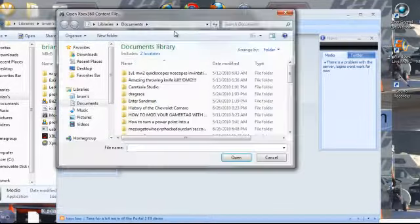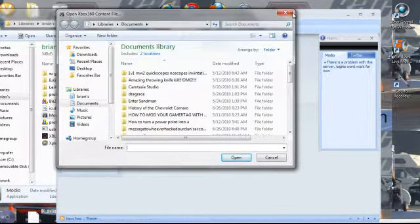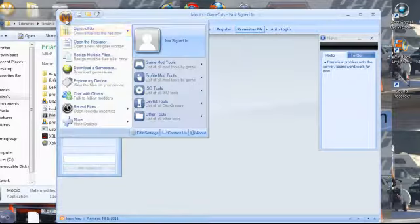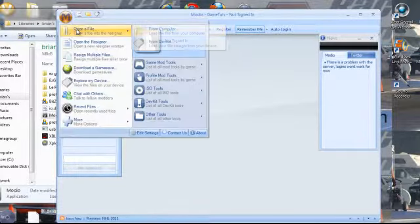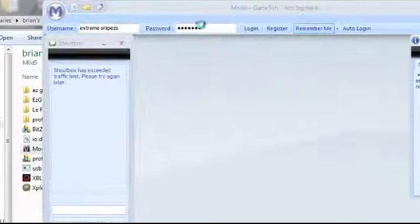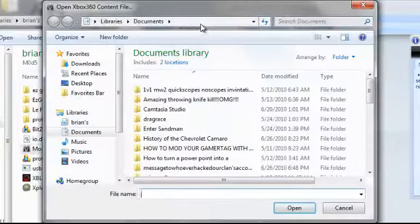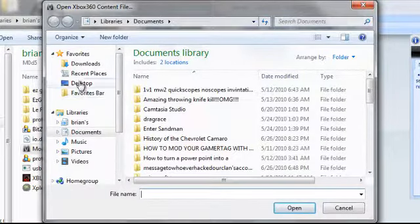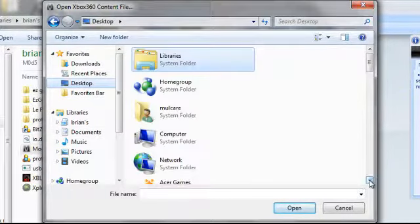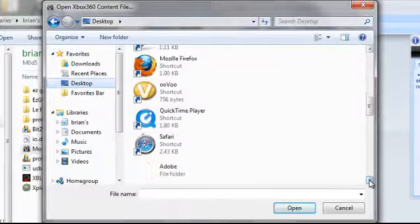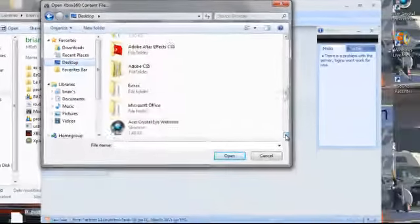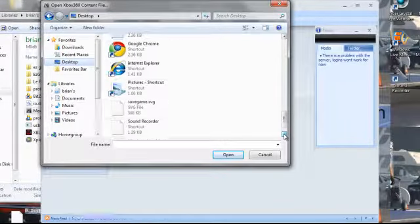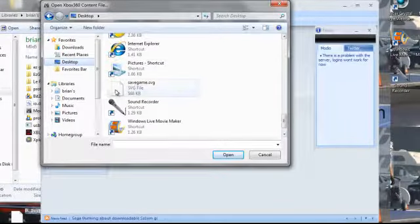Now you want to go to open file. You click on this, you go to open a file from computer. And now, you go to desktop, and you get your saved game. Saved game is right here.